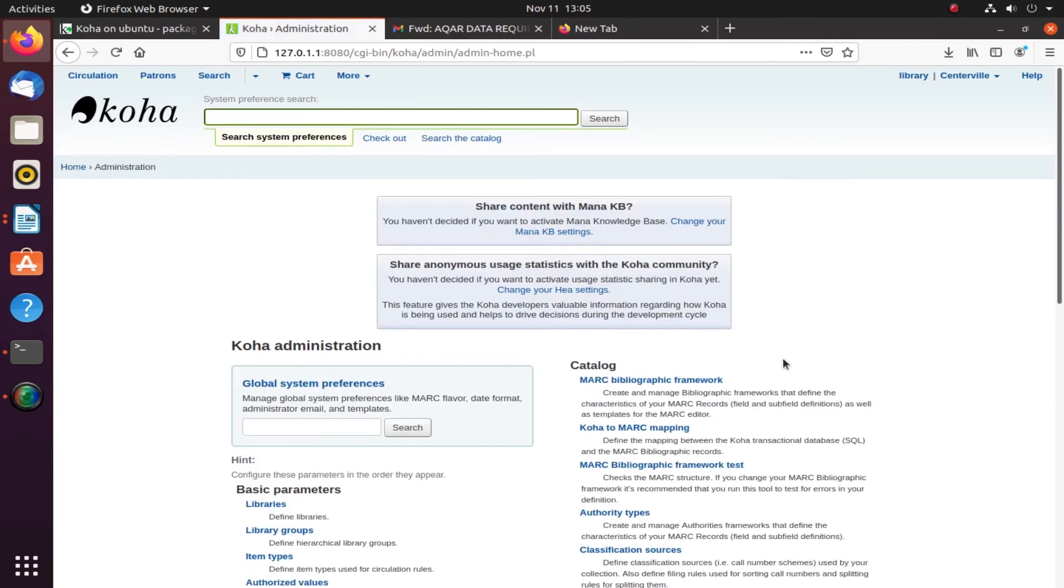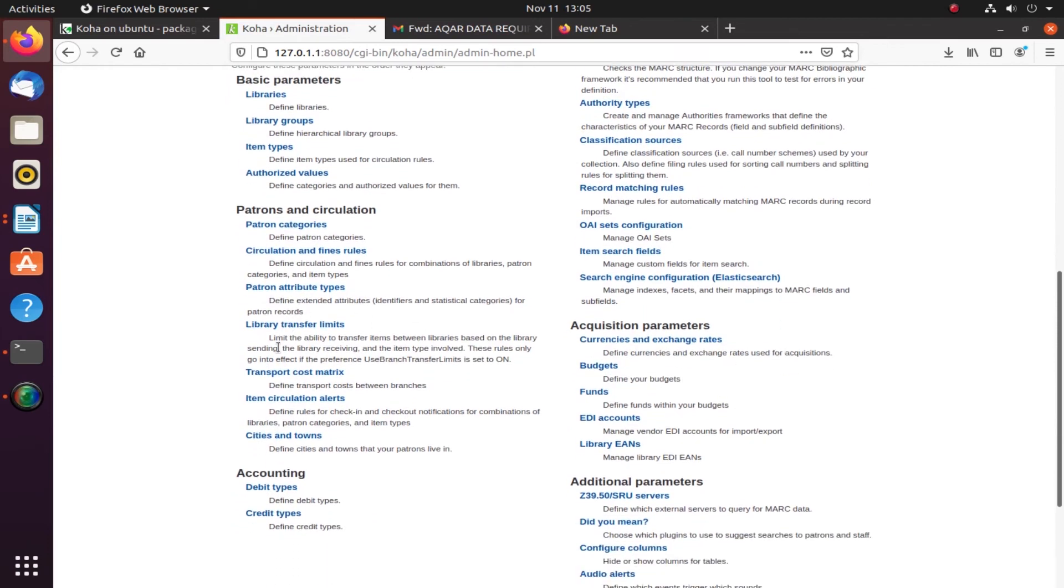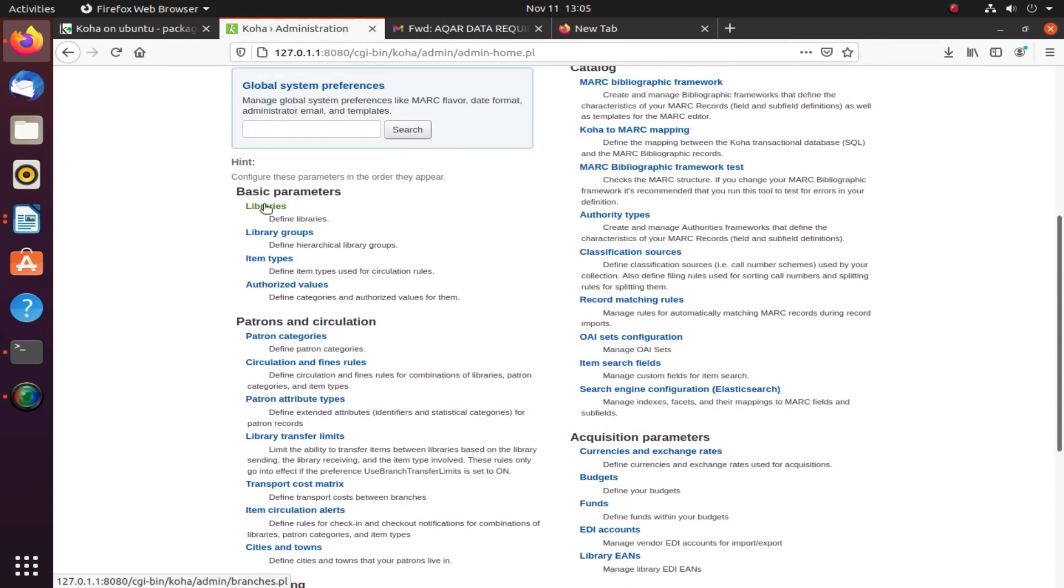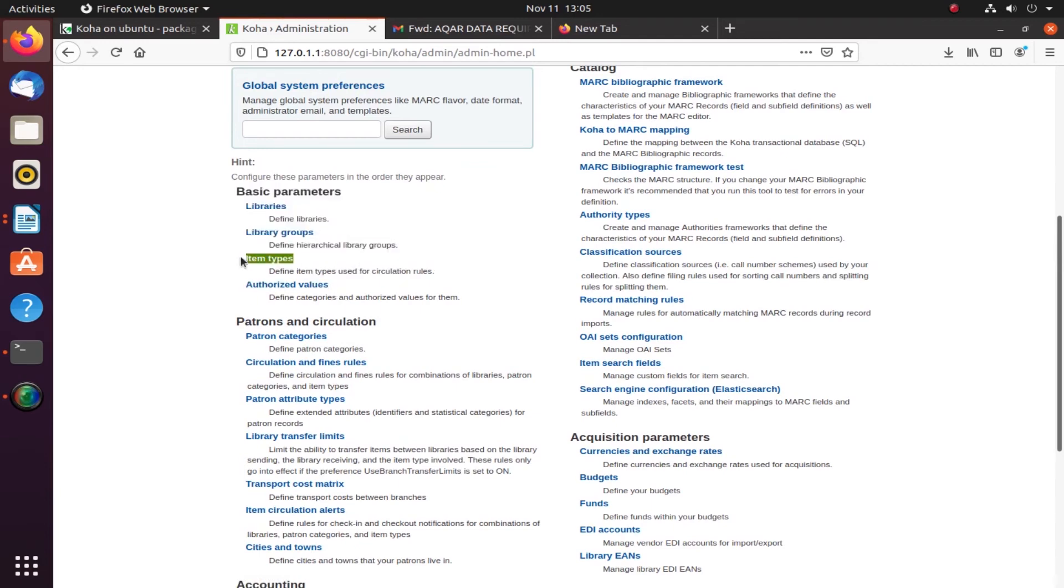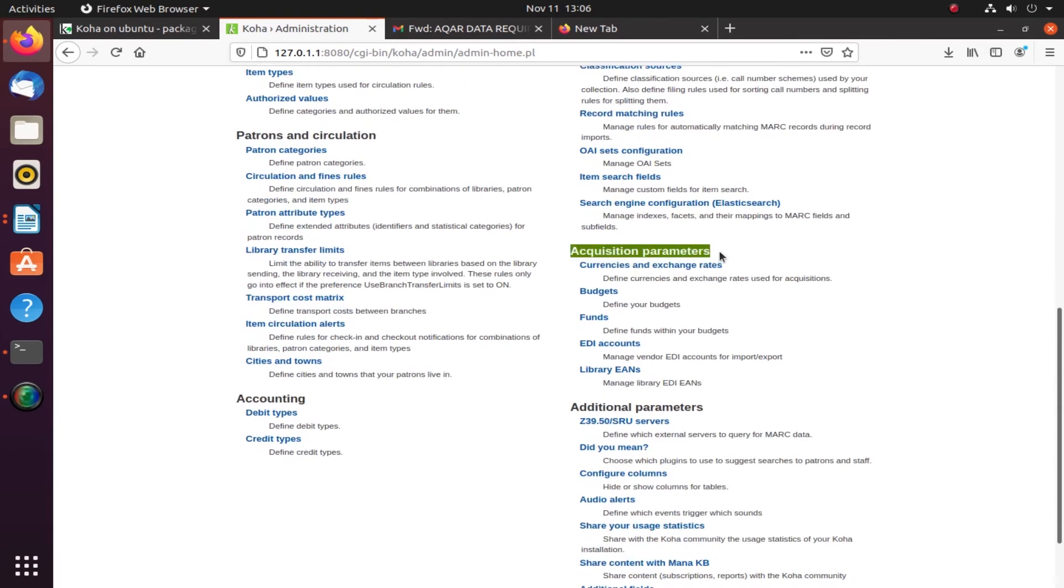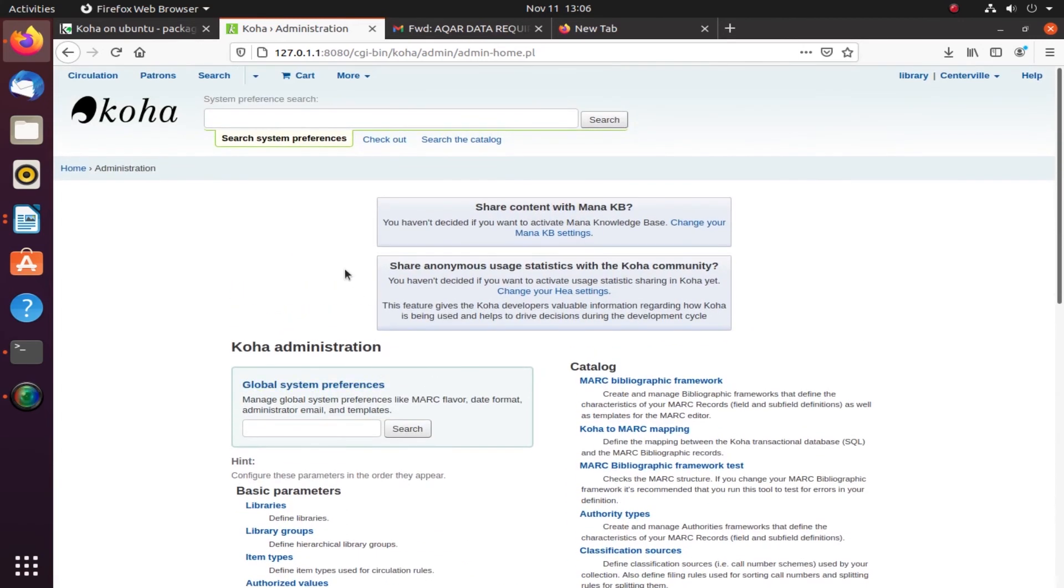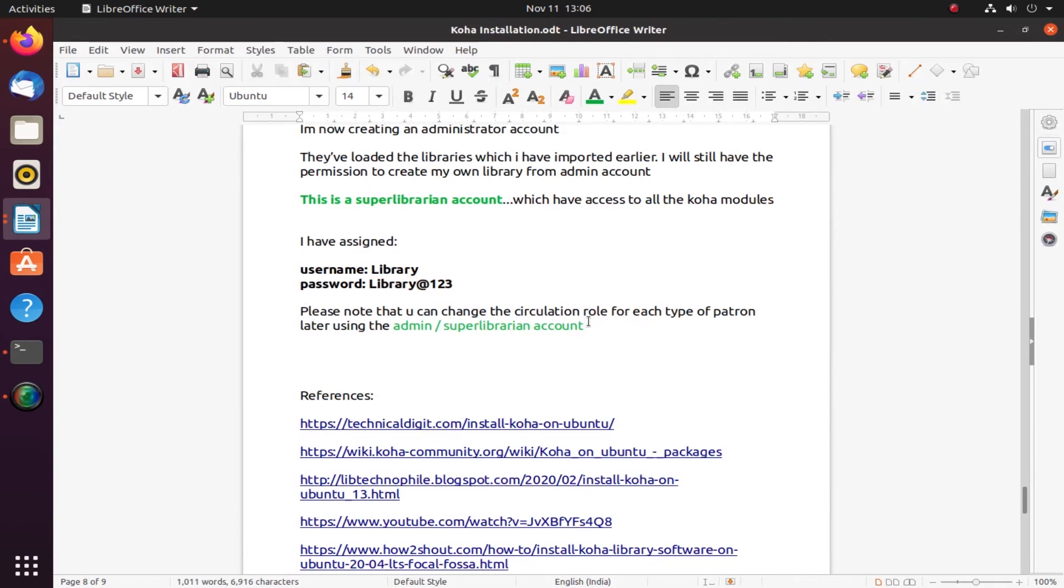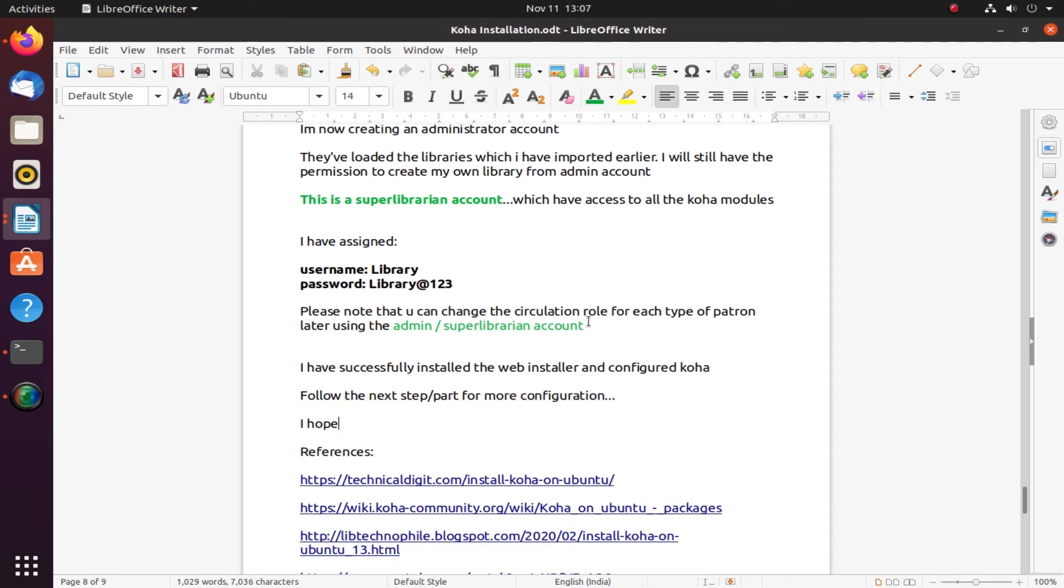Koha administration shows many things. Basic parameters are very important where you create library, authorized values, item types, library groups. You have to create rules for your values. Your MARC bibliographic framework is very important - you can create your own template. Additional parameters, Z39 server configuration is there. I have successfully installed the web installation and configured Koha. Follow the next step to set up your library. You still have to do a lot of configuration before we can actually use Koha for data entry.